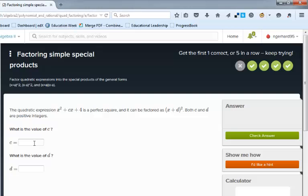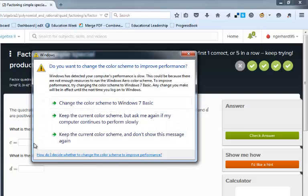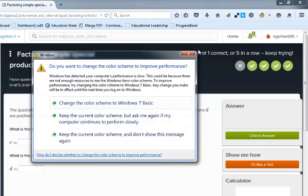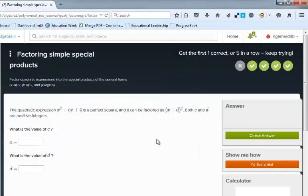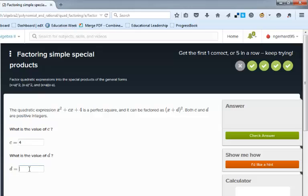Quadratic expression. It's always fun to pop up. All right. So C has got to be four, and D has to be two. I hope that's correct.